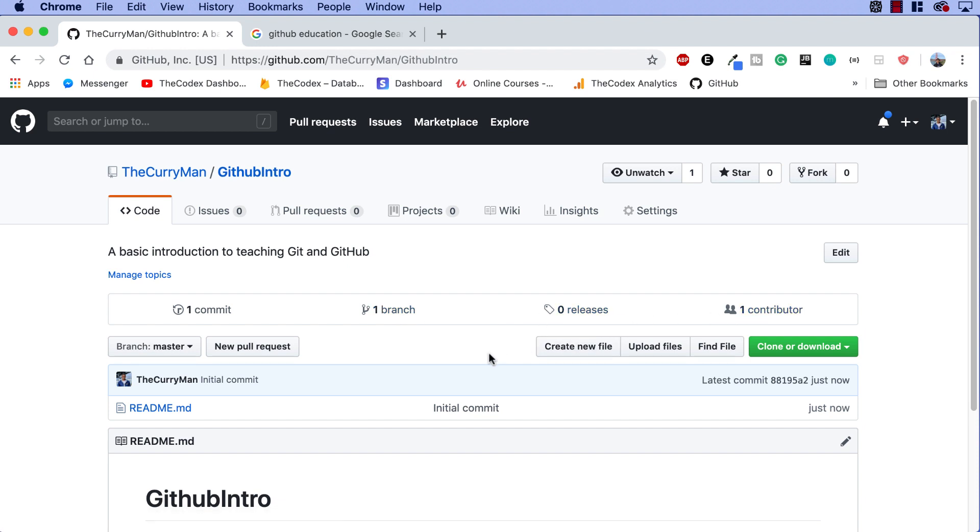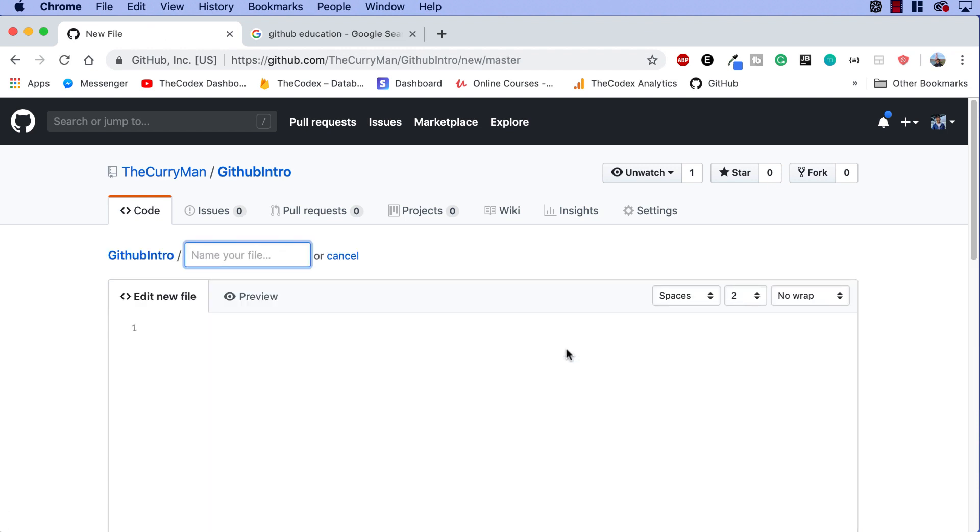So what we're gonna do now, guys, is add a file to our project. Over here you can see this create new file button. What we're gonna go ahead and do is click on that button and create a file called shoppinglist.txt. So this file is going to contain all the different items that we need to get from our local supermarket.